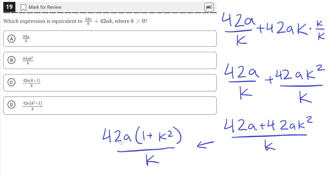We can see that this expression is equivalent to answer choice D: 42a times the quantity 1 plus k squared, all over k.